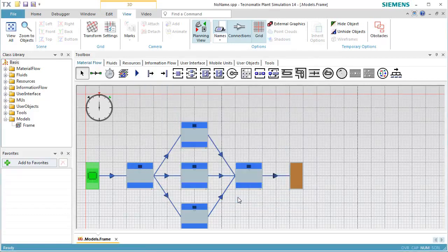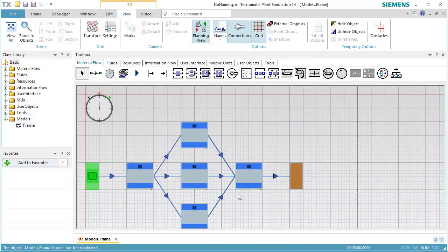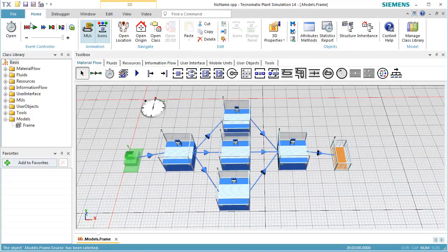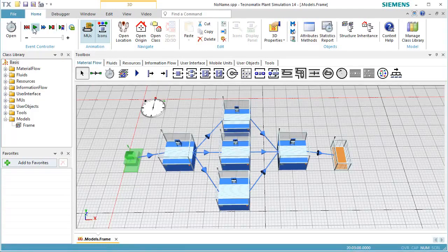Run the simulation. After a few seconds, the simulation run will be finished and we can check the results.